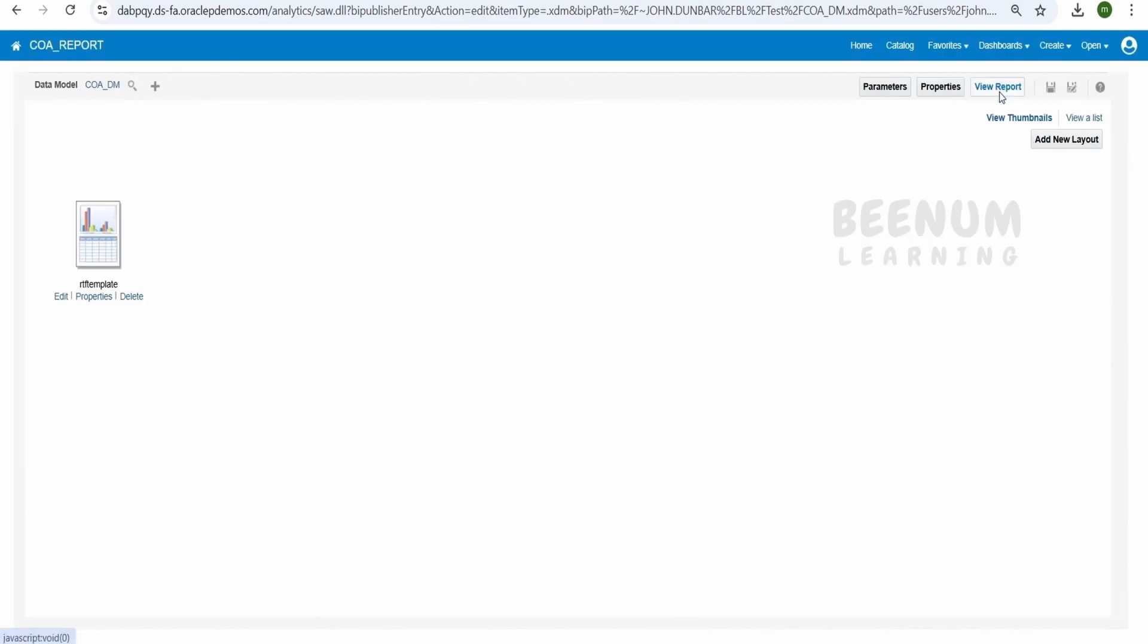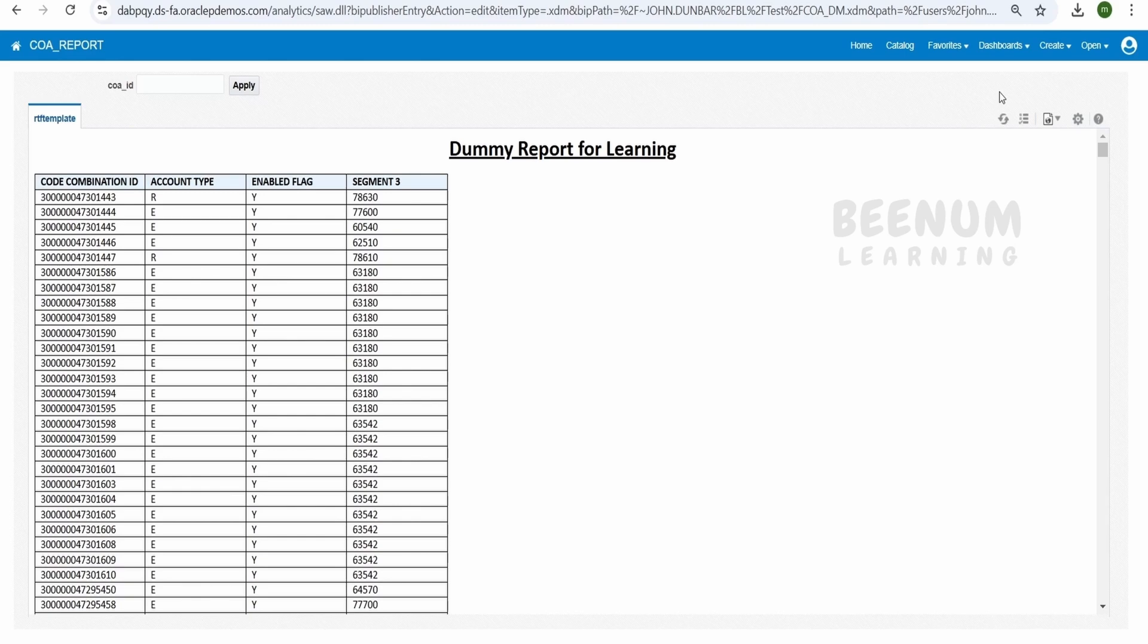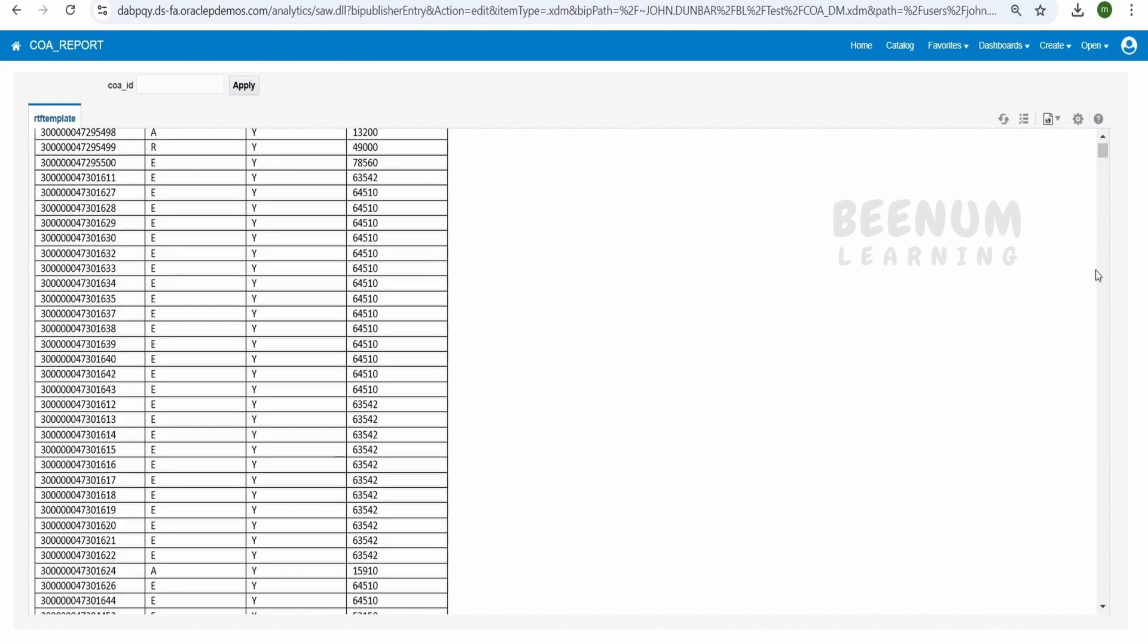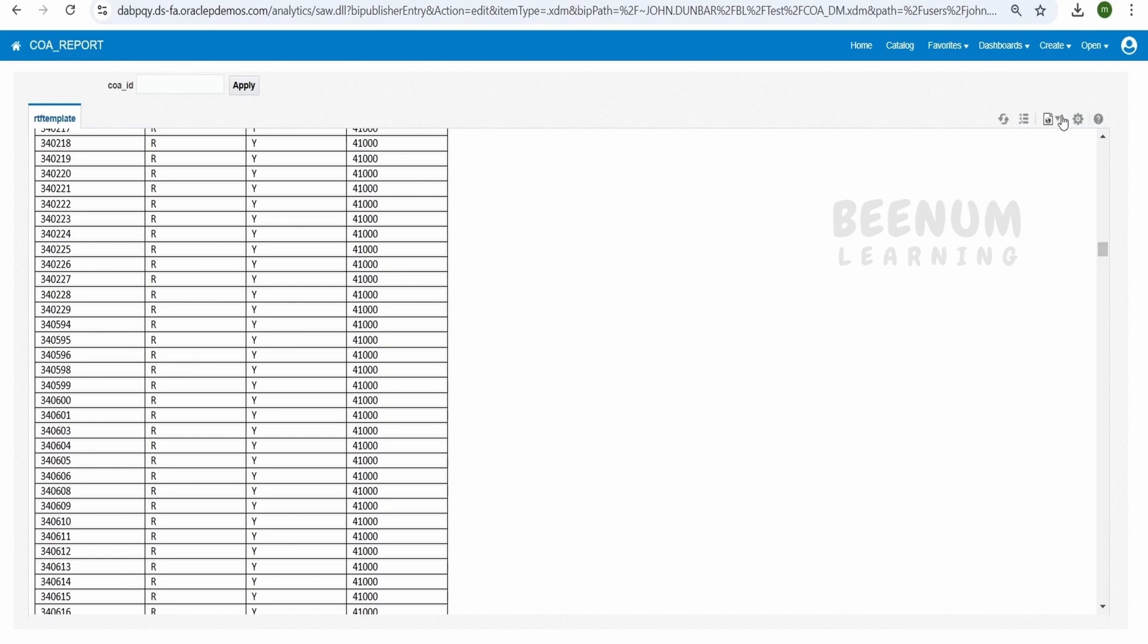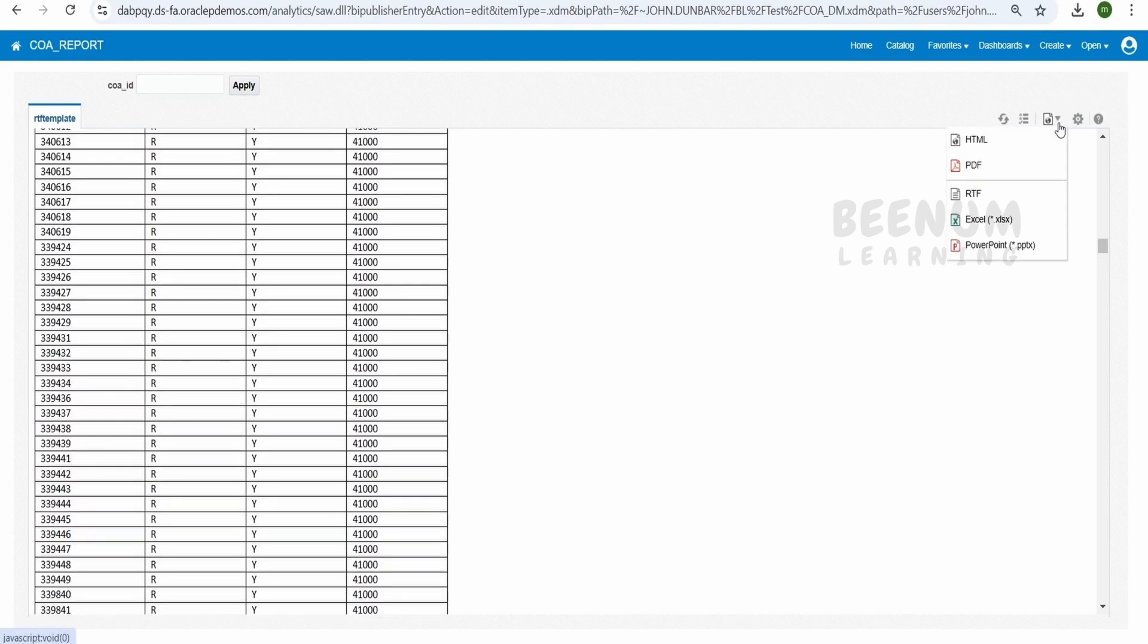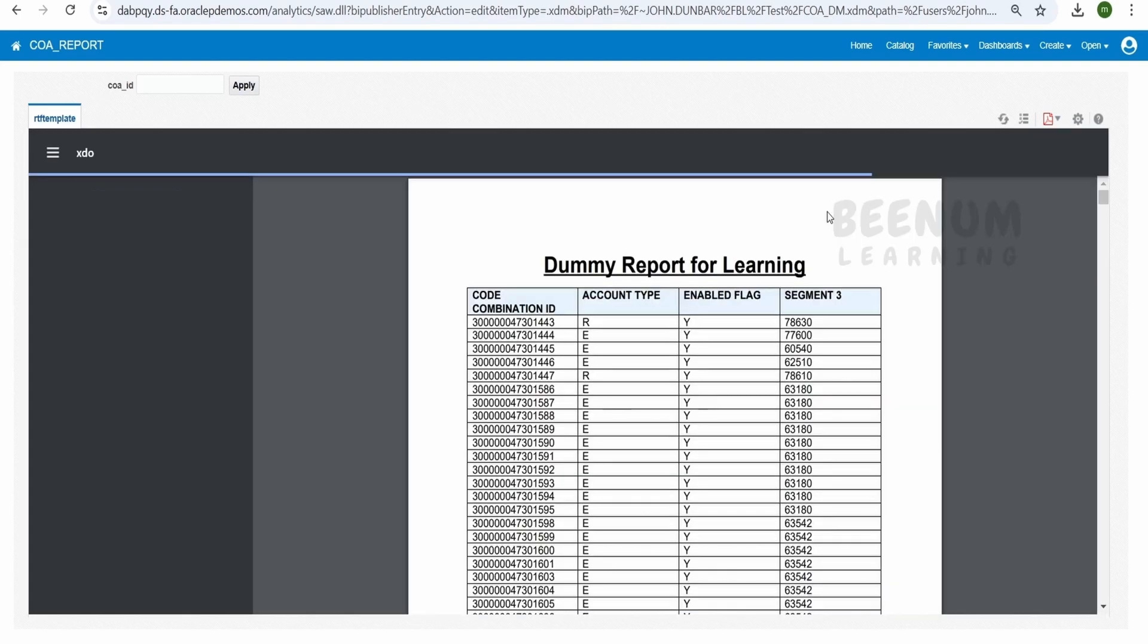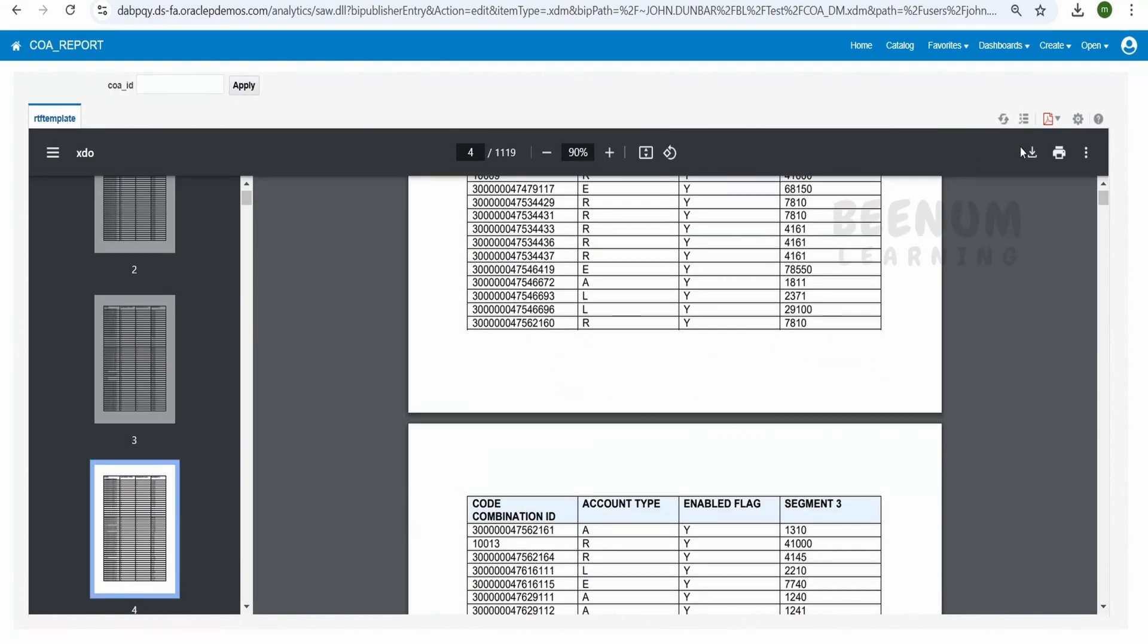We can click on this view report now. So when we click on view report, it will automatically run our report based on the RTF template and it should show the output in the PDF format. So it is showing by default in the HTML template over here, but the data will be based on the RTF template which we selected. Suppose if you want to see in the PDF, just select the PDF option. It will load the PDF format for us. The PDF output will look something like this.